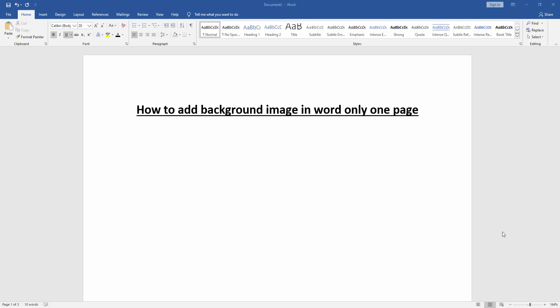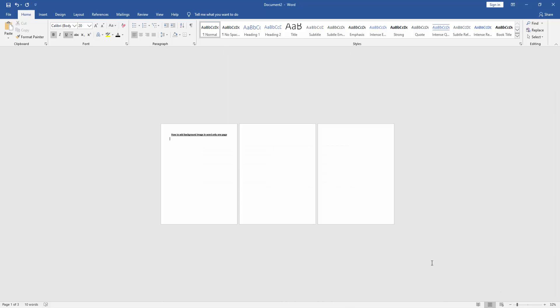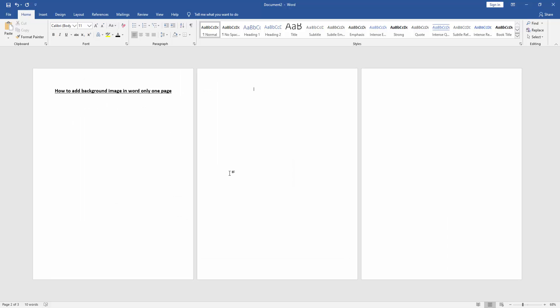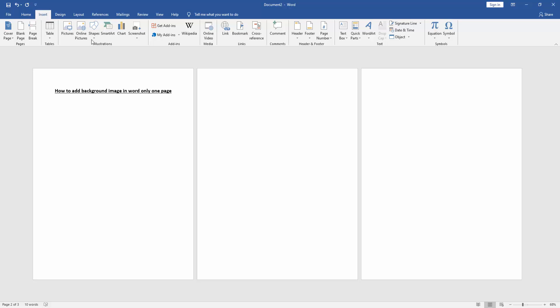Then we want to add background image in only one page. Firstly zoom out the document and we can see here three pages. We go to the second page and go to Insert menu, then click Shapes.